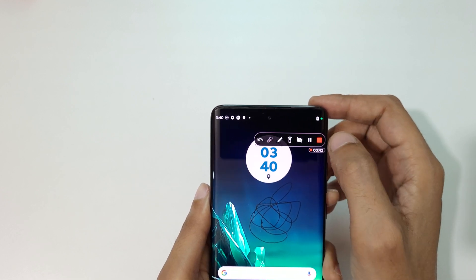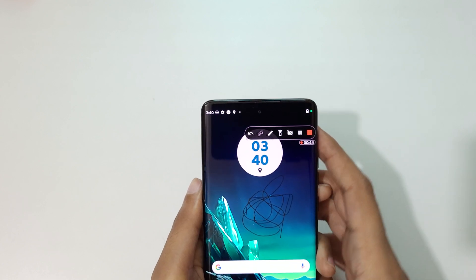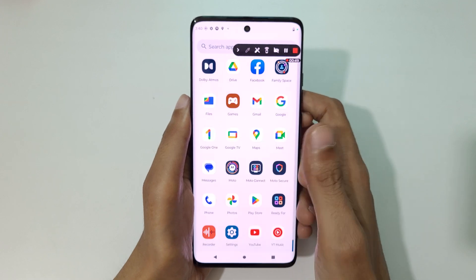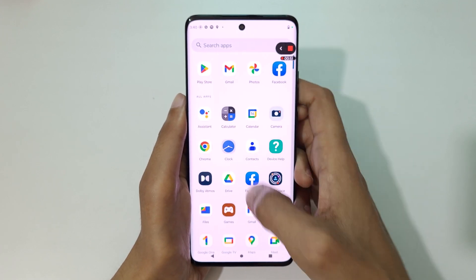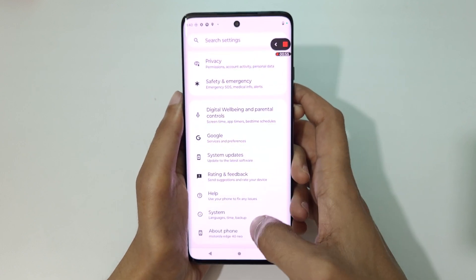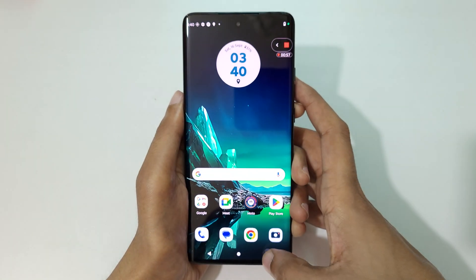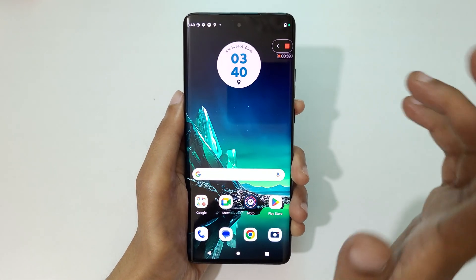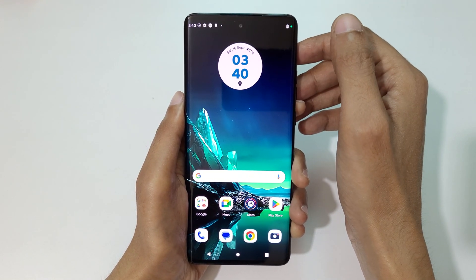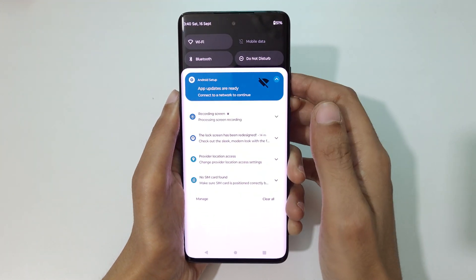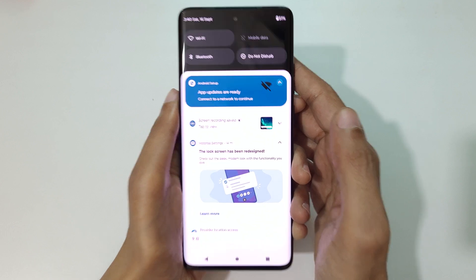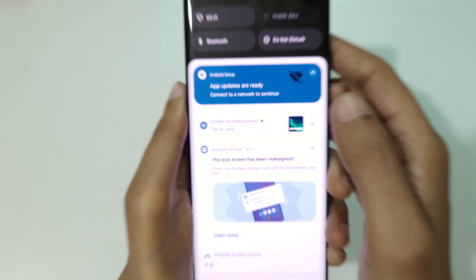Currently the screen of the Motorola Age 40 new is recording. Now tap here to stop the screen recording. If you go back you can see the message 'screen recording saved'. Tap on it to view your recording.